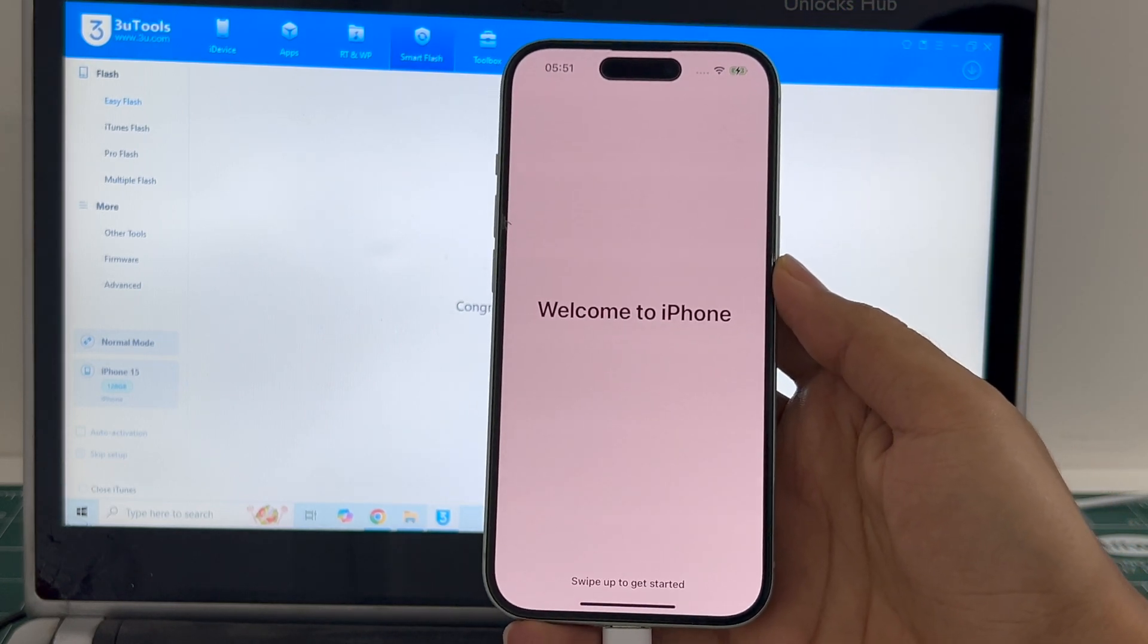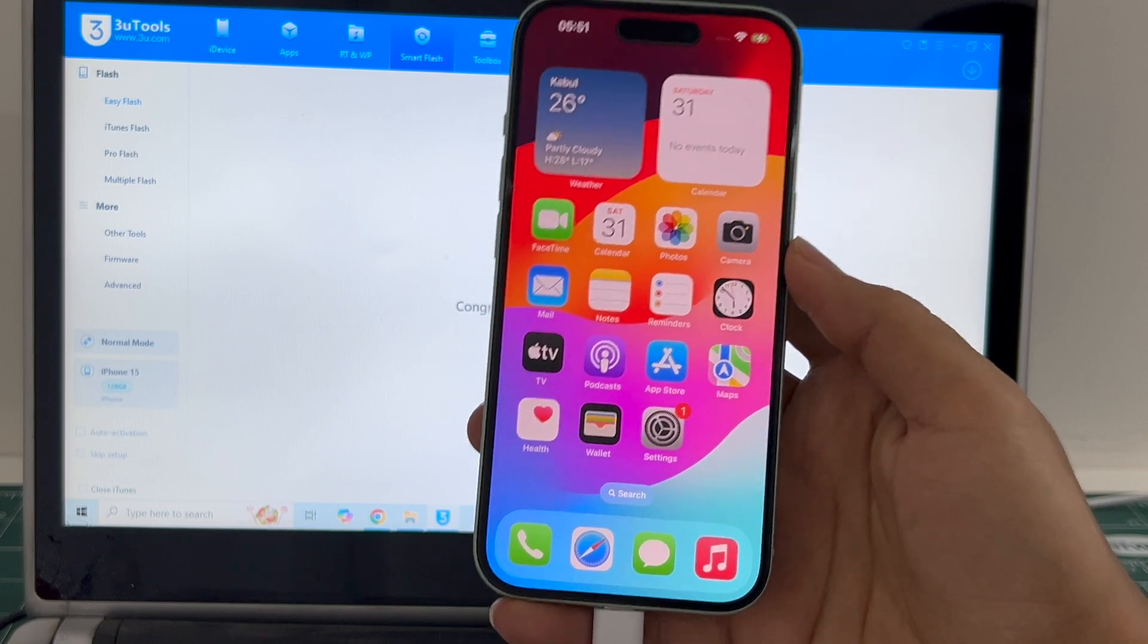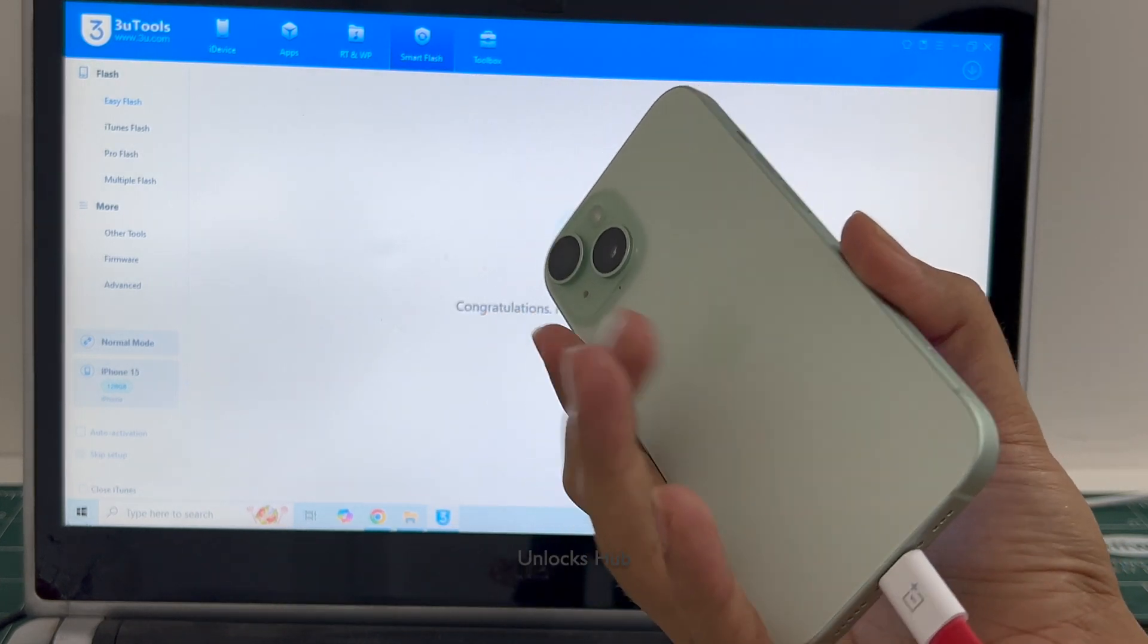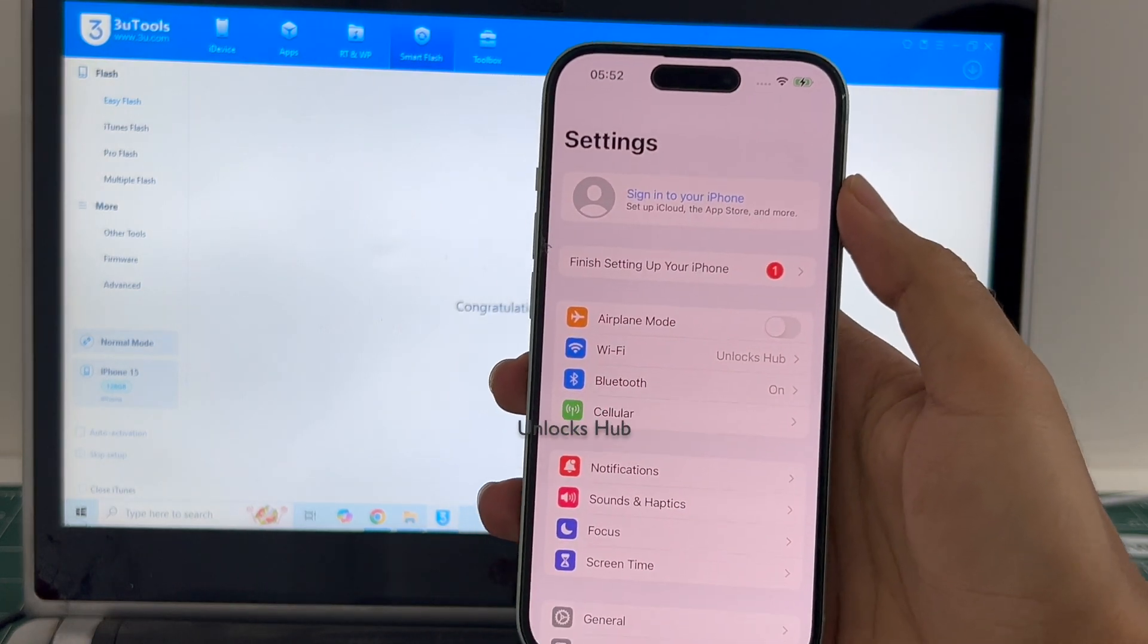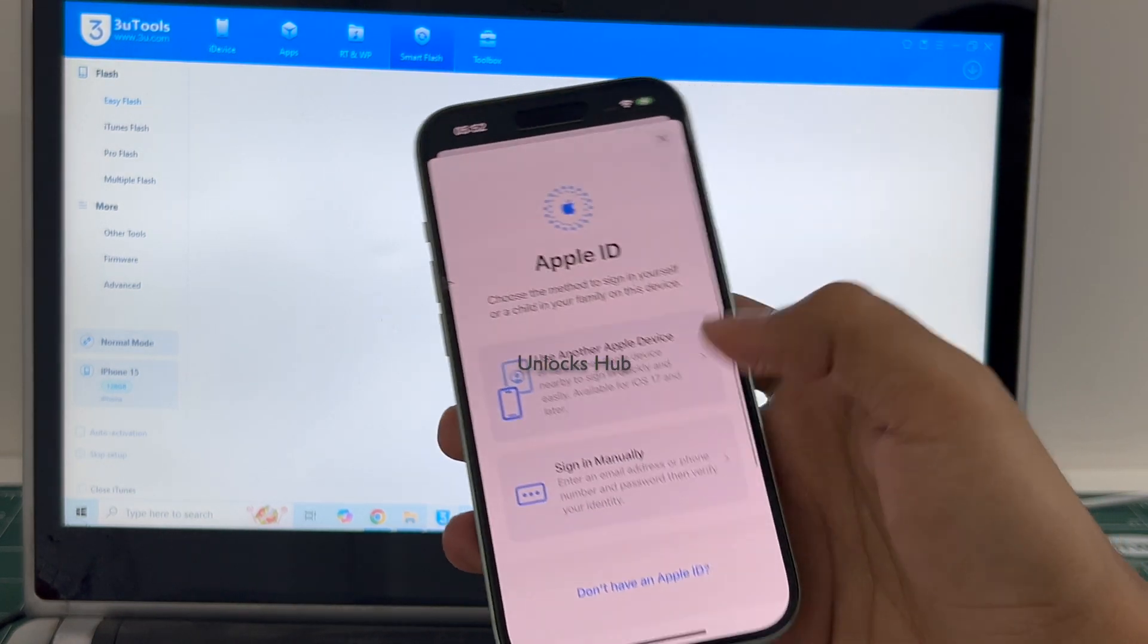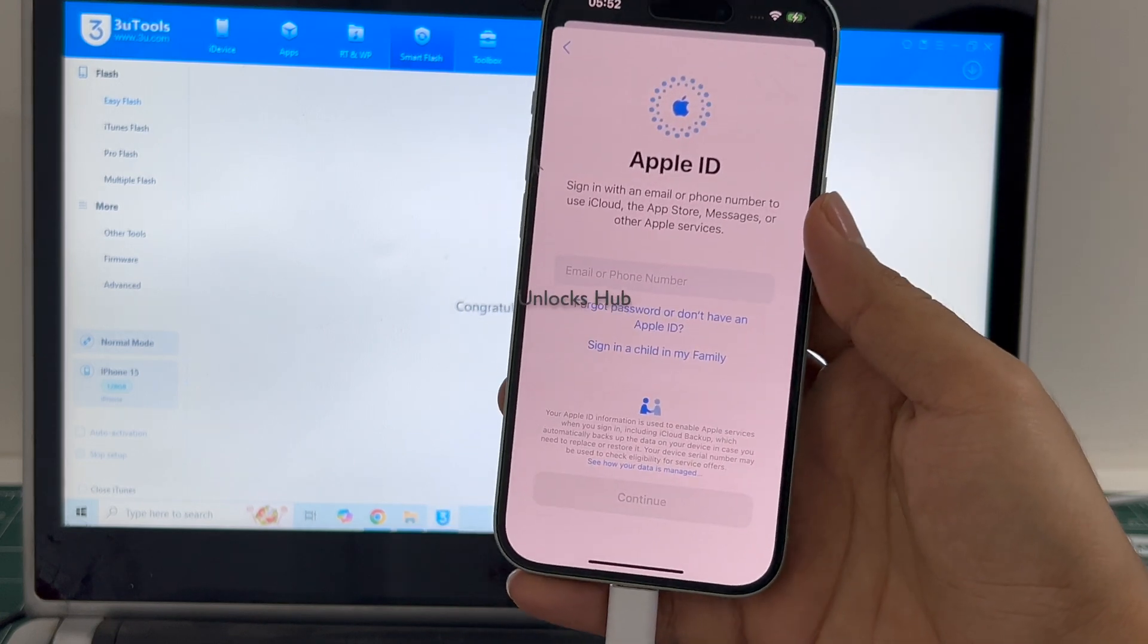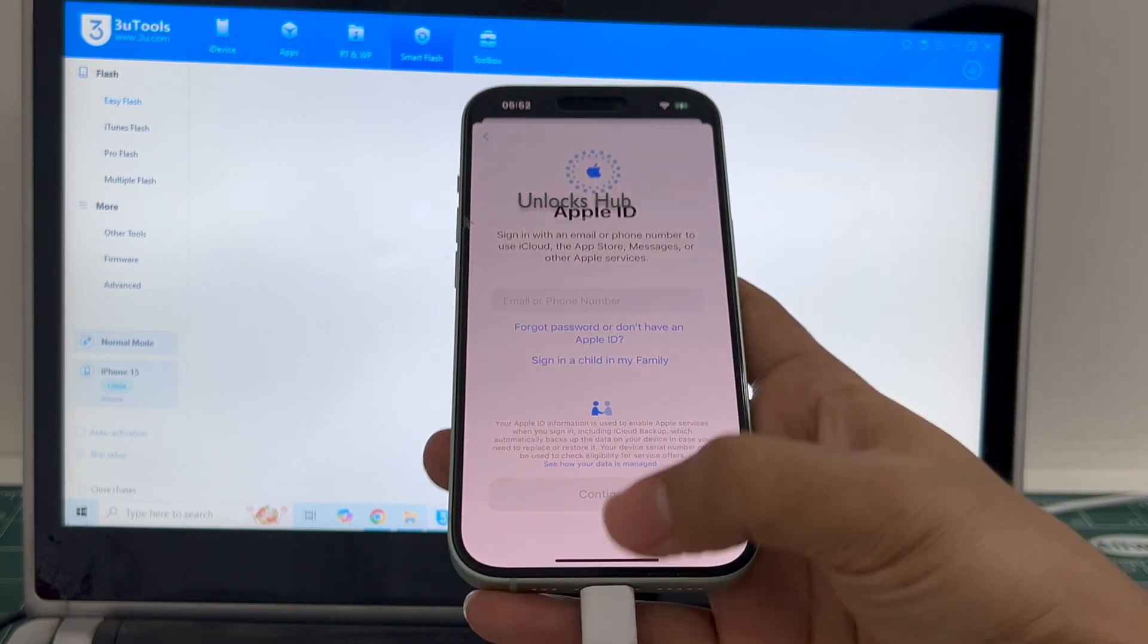And it says welcome to iPhone. Let me swipe up and now we are inside this iPhone 15 green. Let me go to settings and you can log in with your own Apple ID and password without any issues. You can log in with your own Apple ID or create a new Apple ID as well.